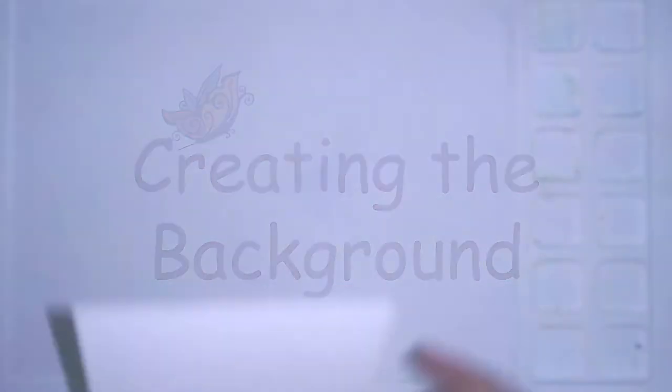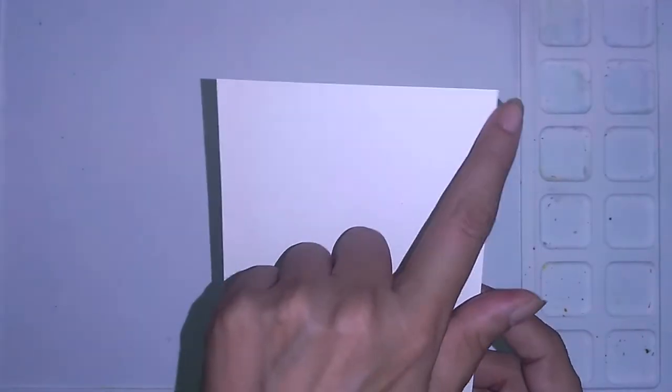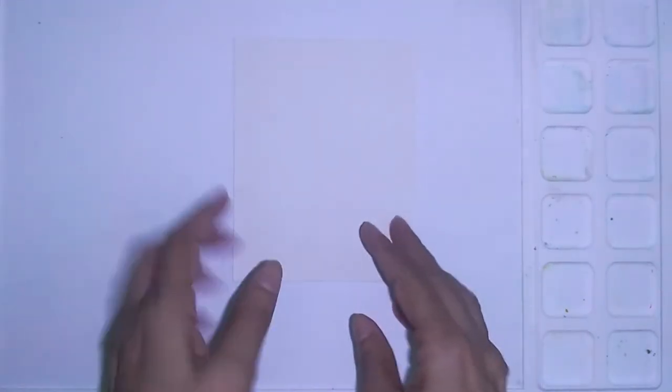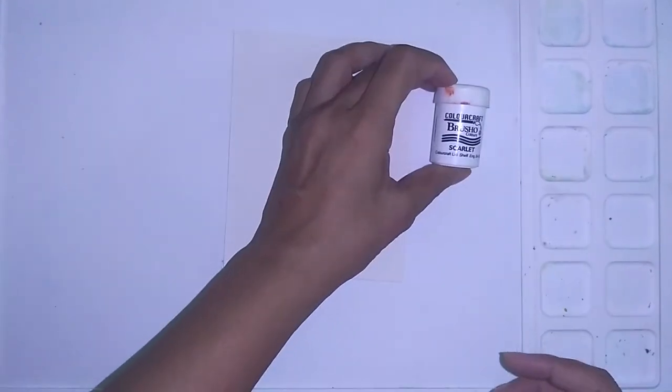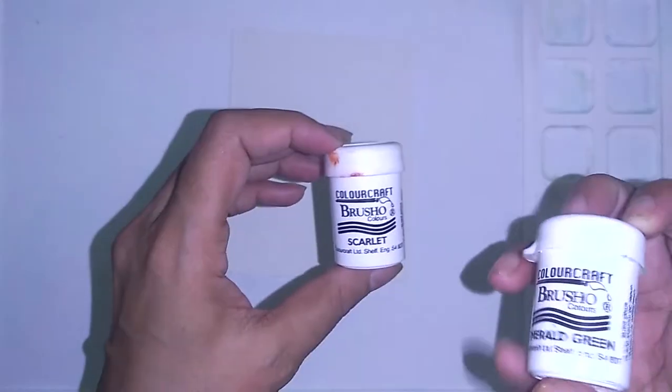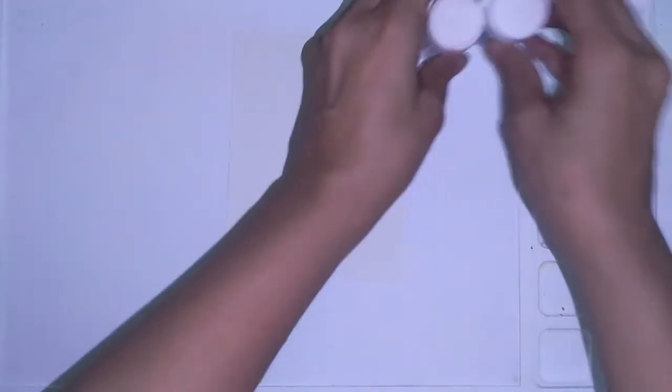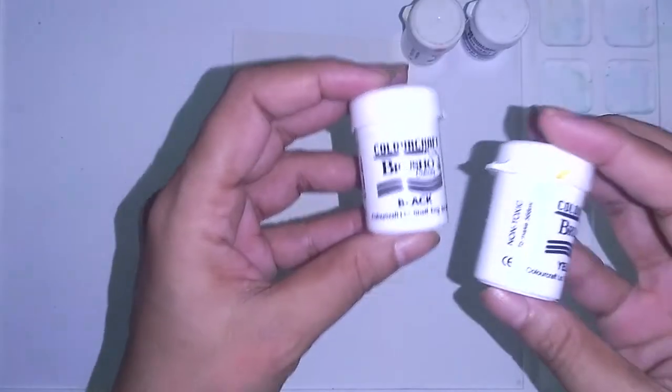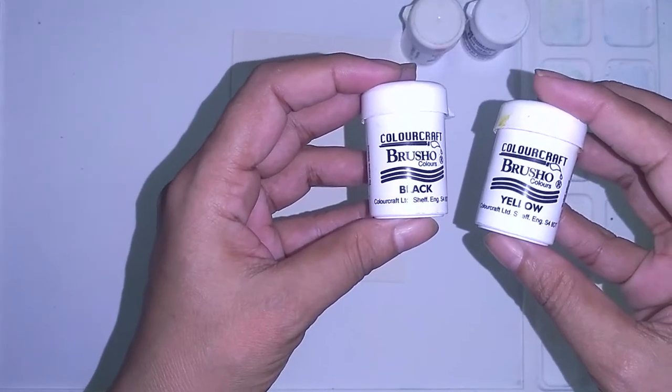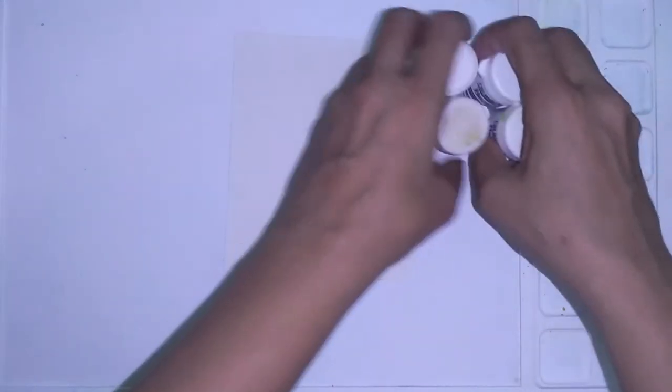So I'm going to start with the watercolor paper. I've cut it into 4.25 by 5.5 inches. And I have these four shades of brushos: scarlet, emerald green, black, and yellow. I'm going to use all four.